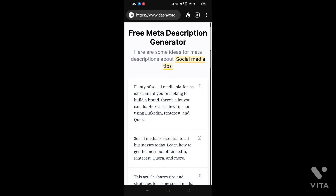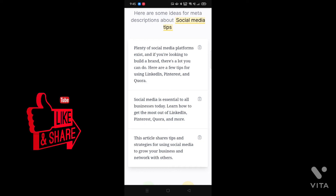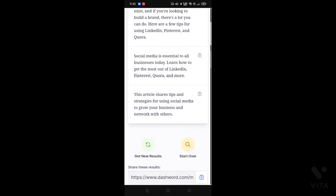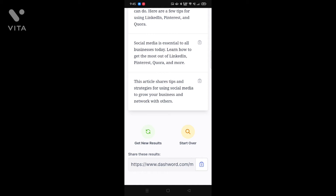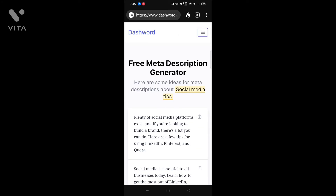The first description generated is: 'Plenty of social media platforms exist, and if you are looking to build a brand, there's a lot you can do. Here are a few tips for using LinkedIn, Pinterest, and Quora.' The second one is: 'Social media is essential to all business today — learn how to get the most out of LinkedIn, Pinterest, Quora, and more.' As a free tool, this is giving me some good options. I added the topic 'social media tips' and the keywords LinkedIn, Quora, and Pinterest, which it's covering well. This is a very good free meta description generator.